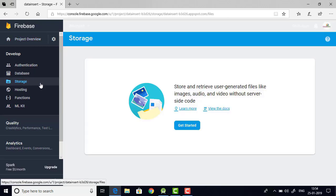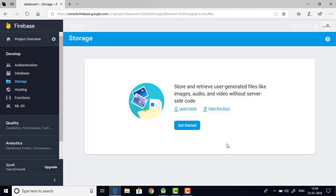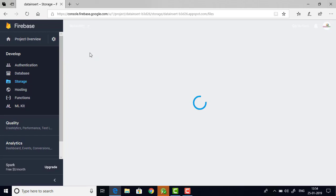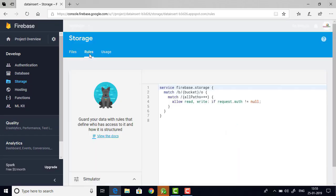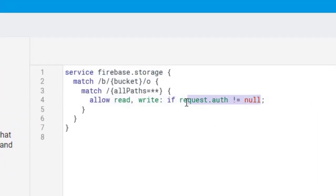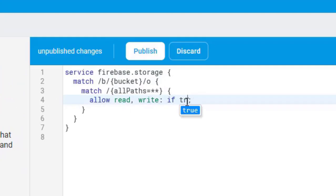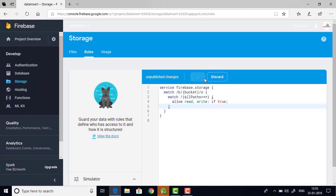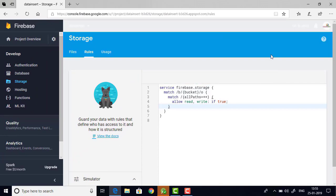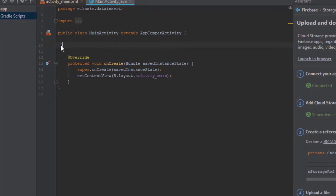Then click get started. Okay from there switch to the rules tab and edit this part and change that to true. This will remove all the restrictions so we can upload the image without any hassle. Okay now everything is set and now let's get back to our studio.